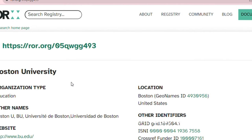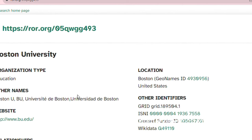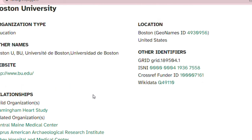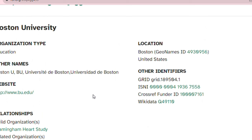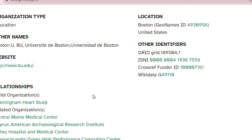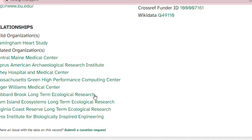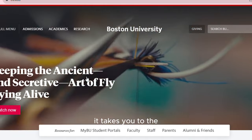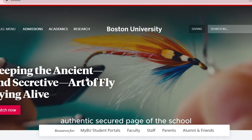Then once you click on a school — randomly, we are going for Boston University — once you click on it, it's going to take you to a summary of everything you need to know about Boston University: what kind of organization type it is, other names it goes by. So if you're French speaking and you want to search for Boston University, you have it here. And then most importantly, once you click on it, the actual school websites are here — so you don't need to search for the websites anywhere. They are here, along with the location and any other identifiers. A great breakdown is right here. And then once you click on the actual school website, it takes you to the authentic, secured, legit page of the school.